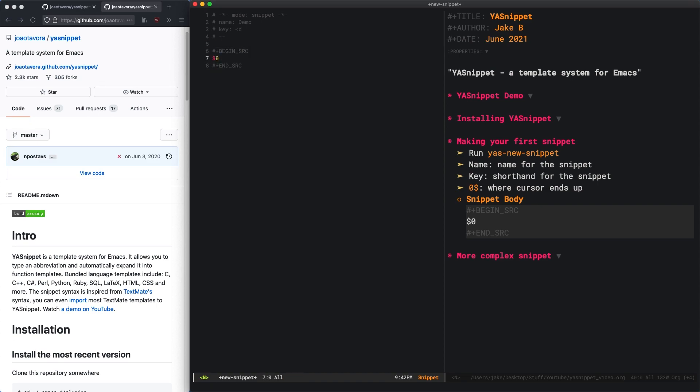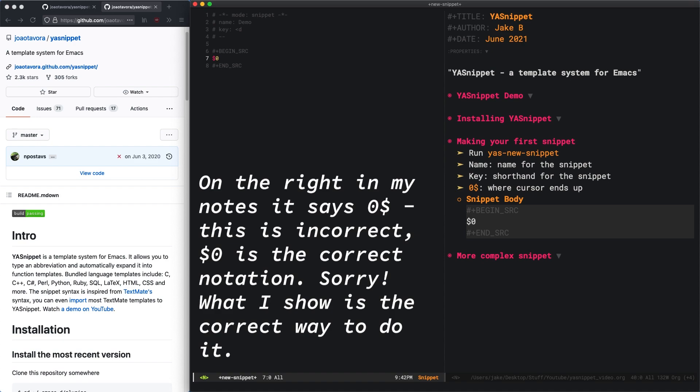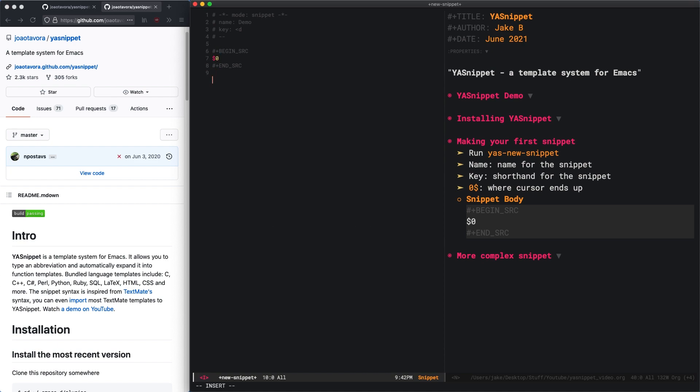Now, what is this $0? The $0 is where the cursor is going to end up once the snippet is completed and run. Normally the cursor might end after the end source block. But if you're creating a source block, you'll probably want to type in that source block. So by putting $0, we ensure that the cursor ends right in this spot.